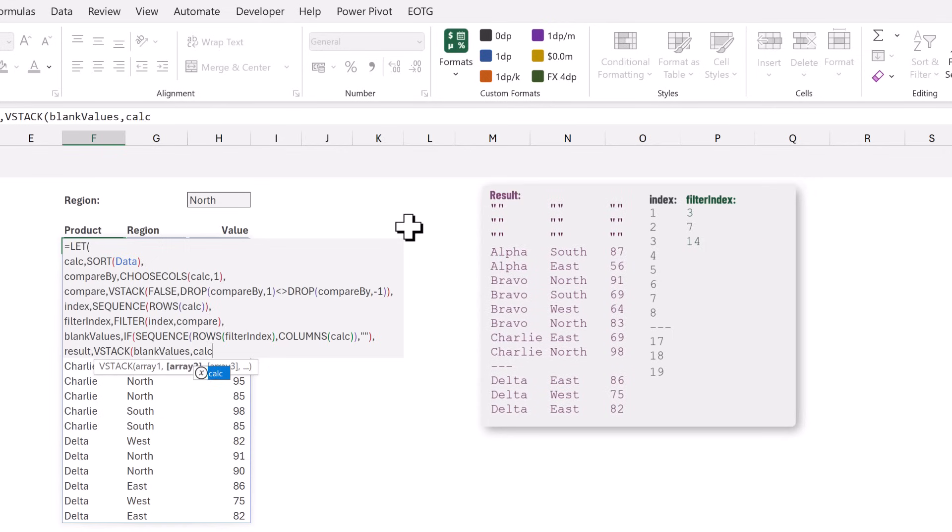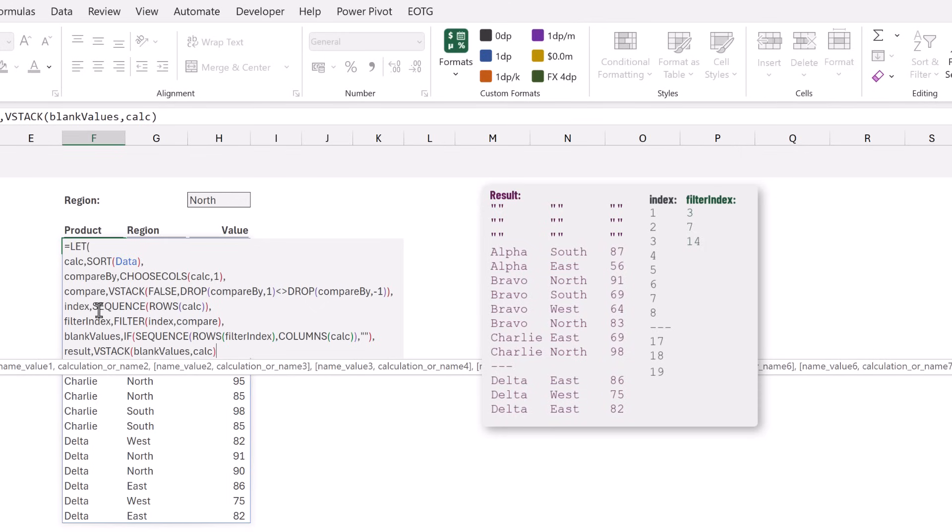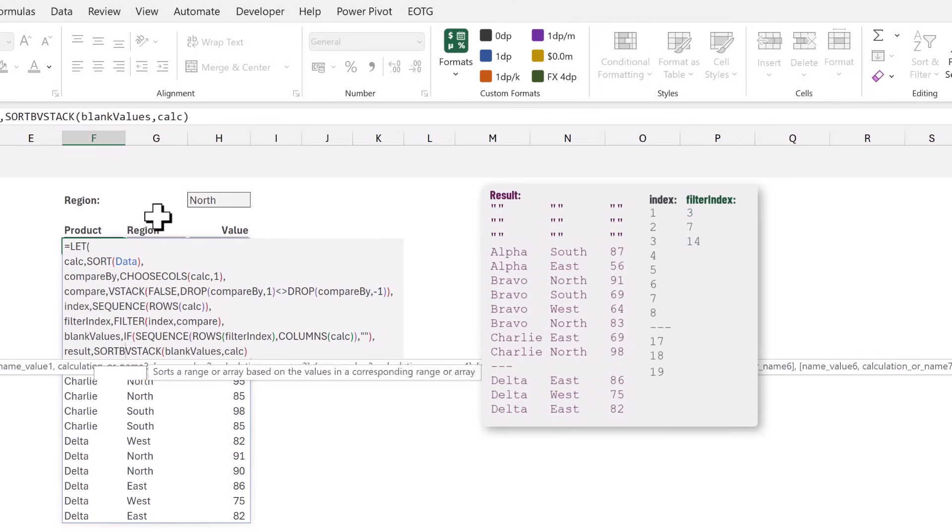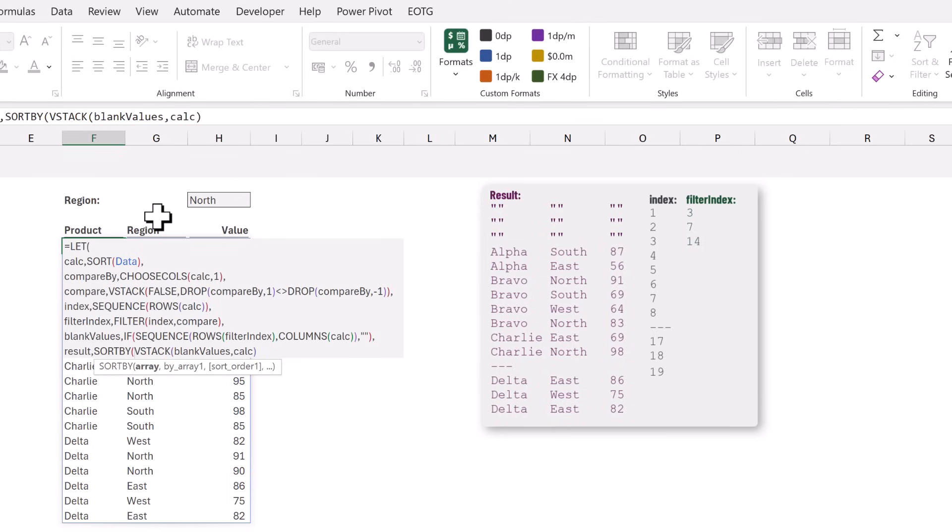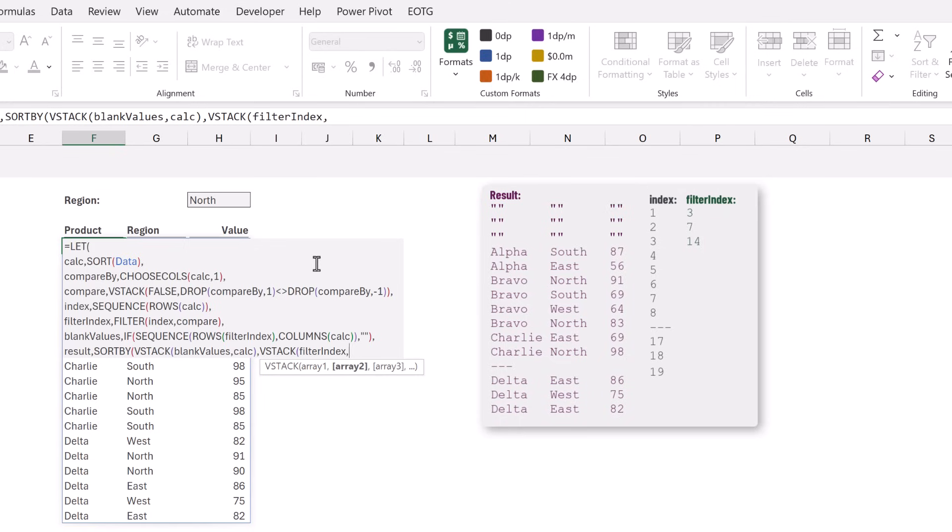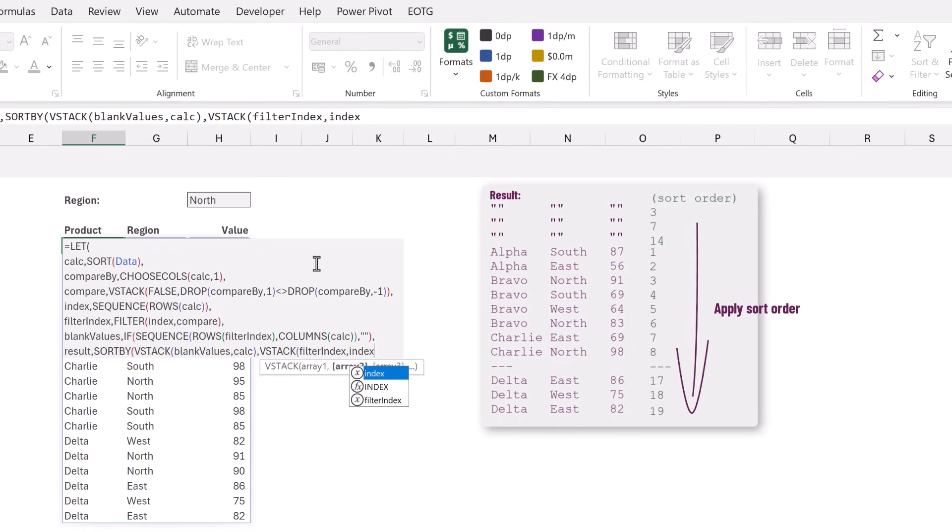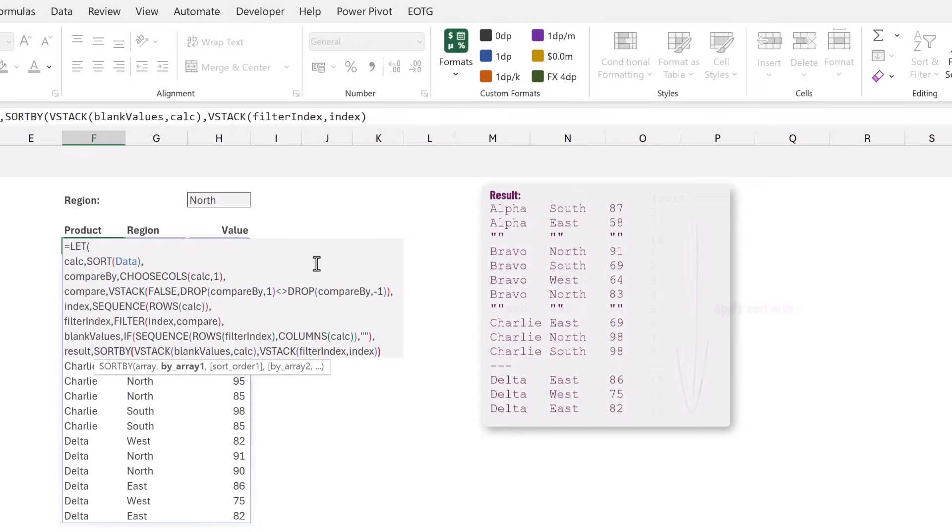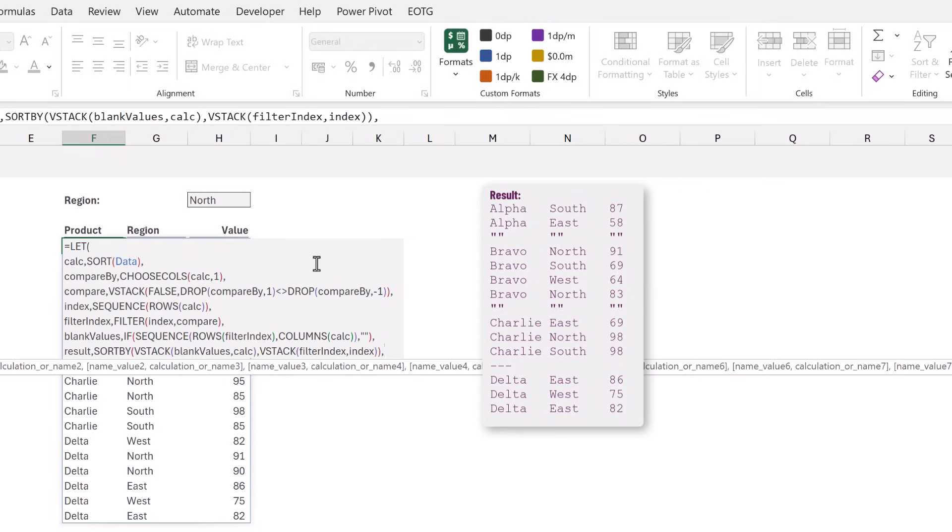Now we need to sort these values therefore we're going to go back to the start and add the SORTBY function and we want to sort our combined array by the VSTACK of the filter_index which is the positions where we want to enter our blank values and also the index which is our list of row numbers. And that's it.